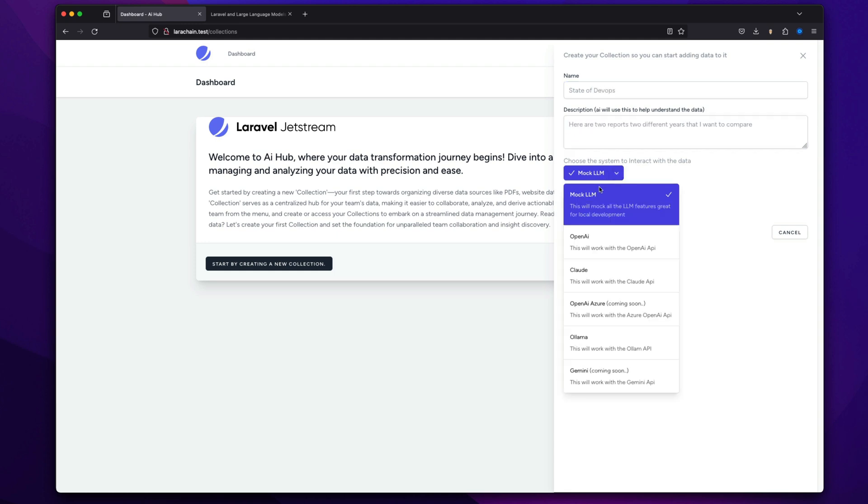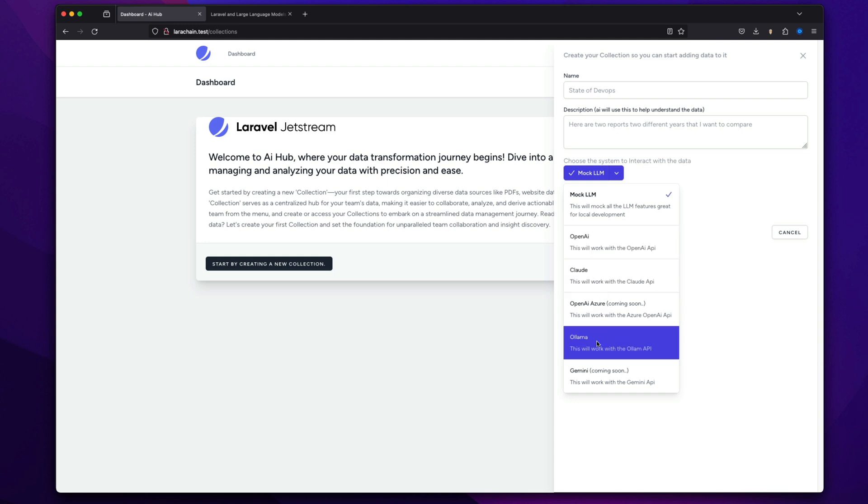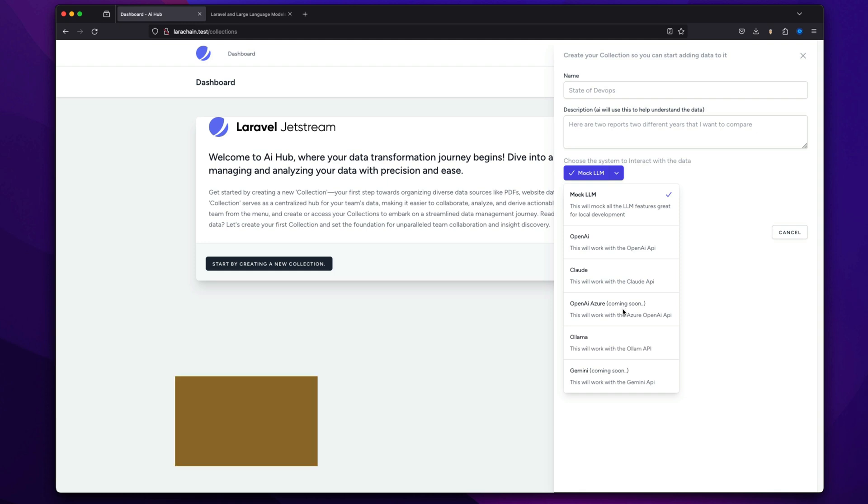So I could use mock. Obviously, that's not worth it. But we could use OpenAI, Claude, Olama, Soon Gemini. OpenAI Azure is pretty easy.